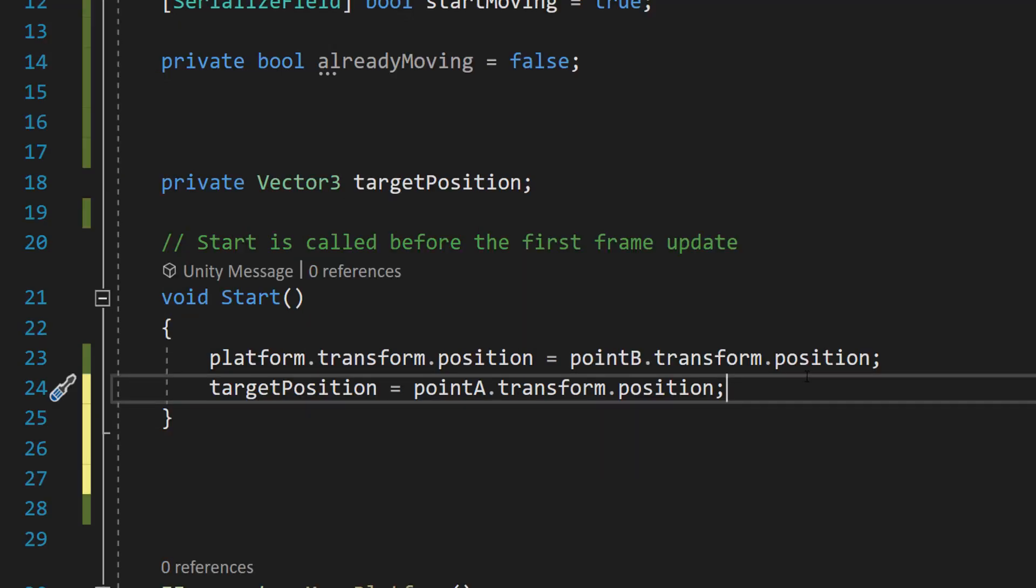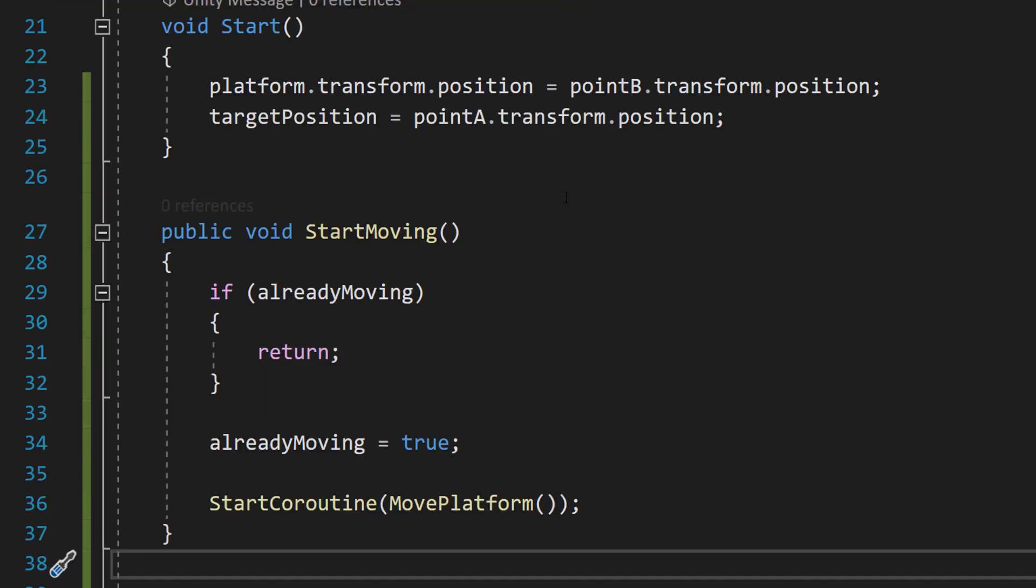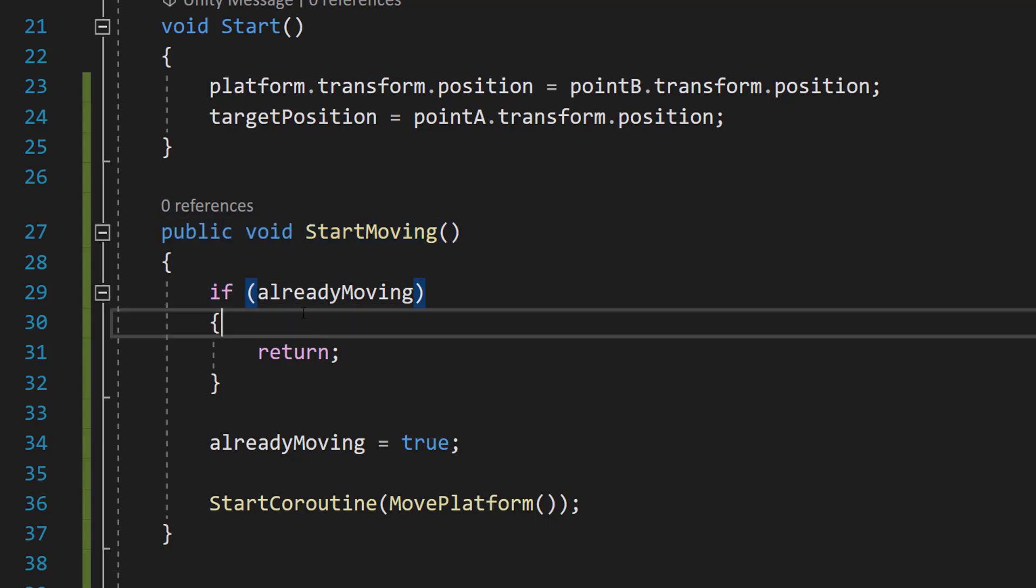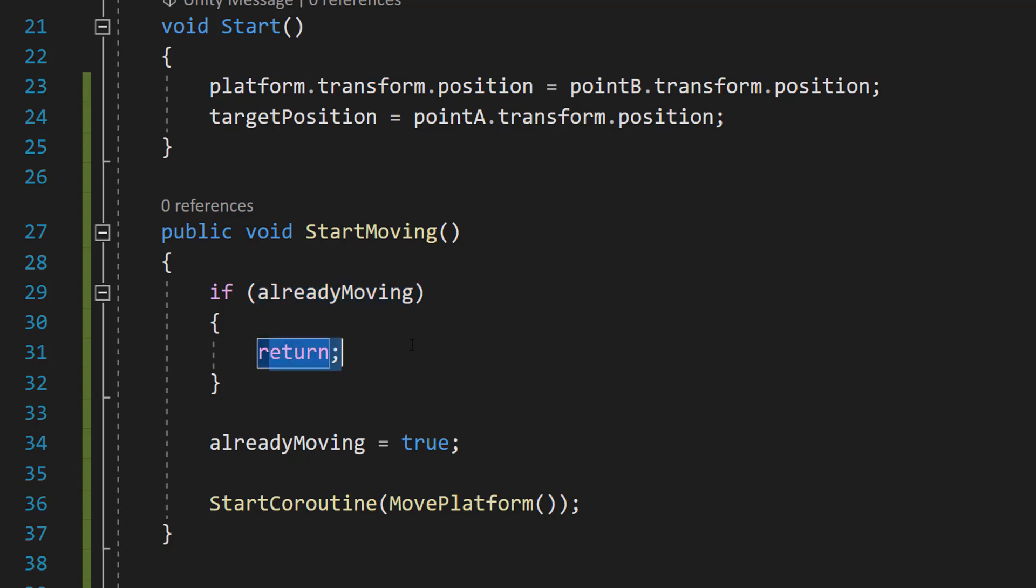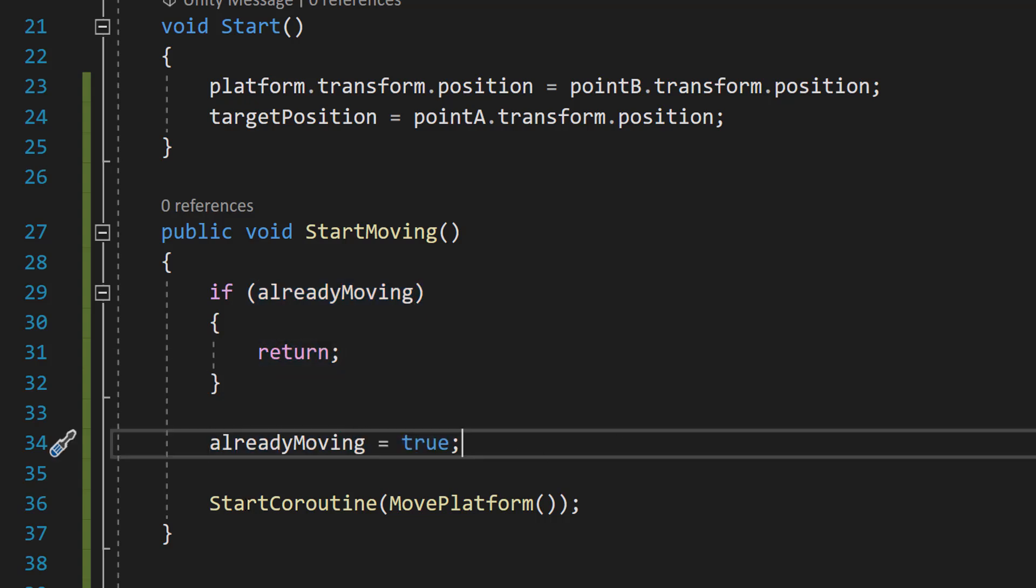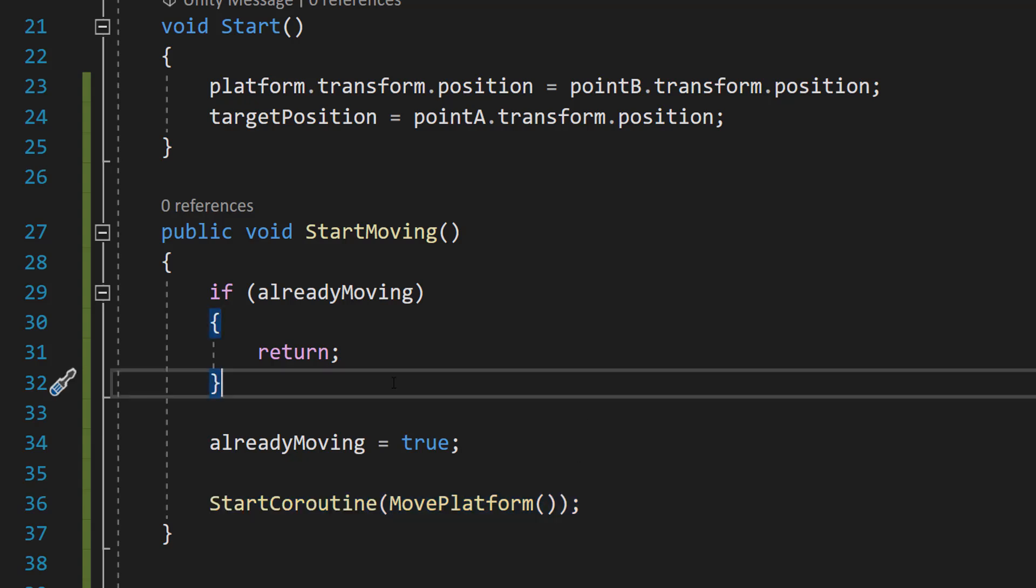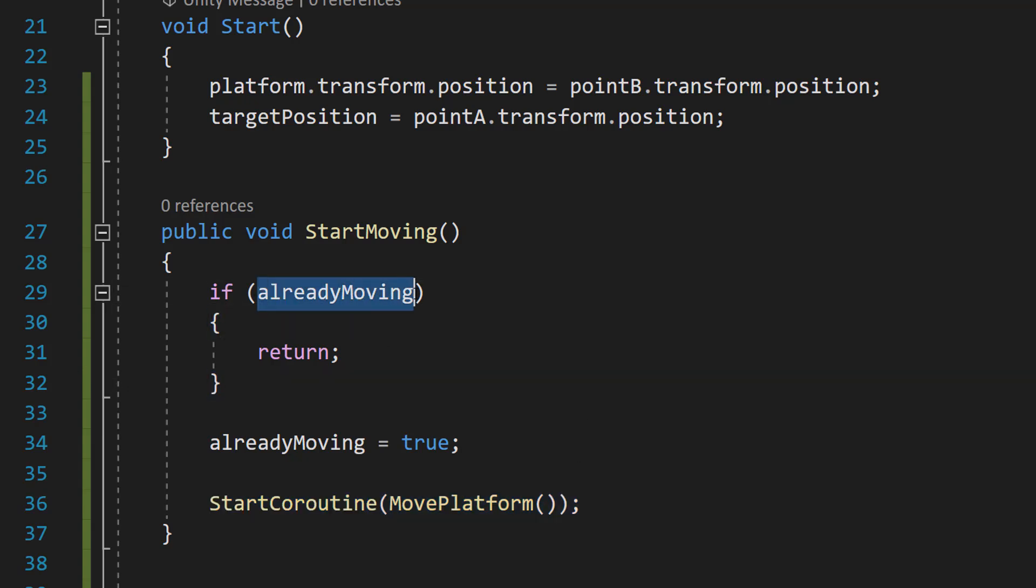The next thing you want to do is in the start function remove the start coroutine start moving line of code. Then underneath the start function you want to make this new function called public void StartMoving. If alreadyMoving return, alreadyMoving equals true and start coroutine move platform. So firstly we're going to check if we're already moving and if you put a boolean in an if statement by default you're checking for true.